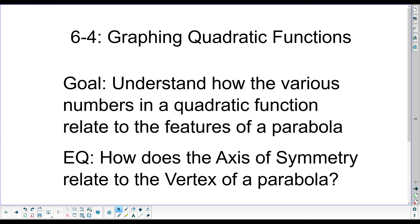Our goal is to understand how the various numbers in the equations relate to the features of a parabola. We want to be able to look at the equations and then tell information about that parabola based on the equation. Our central question is: how does the axis of symmetry relate to the vertex? We'll talk about what the axis of symmetry is in just a minute.